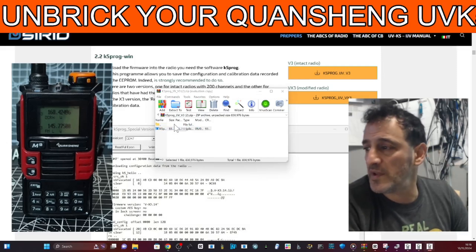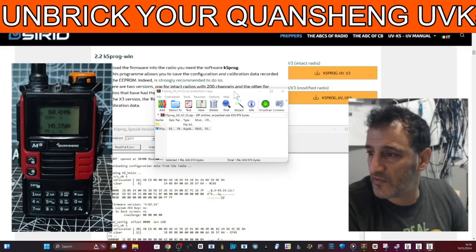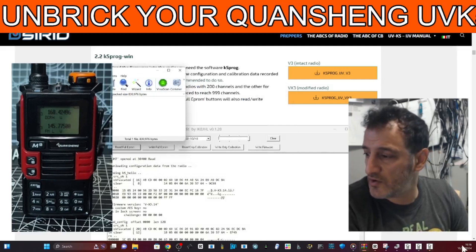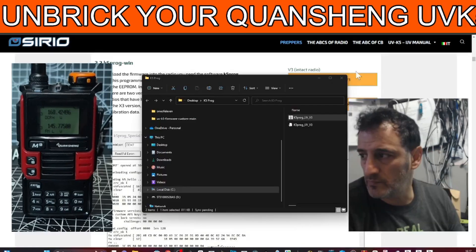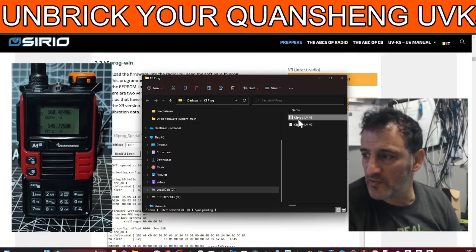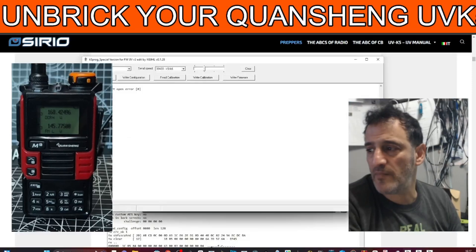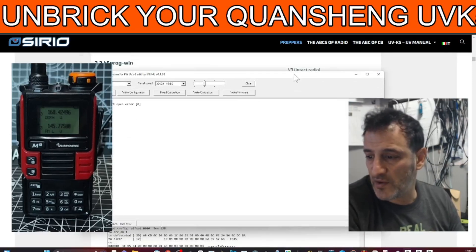Probably need to extract it to a folder first and you get a shortcut that looks like this. Double click K5 Programmer and you get this window.